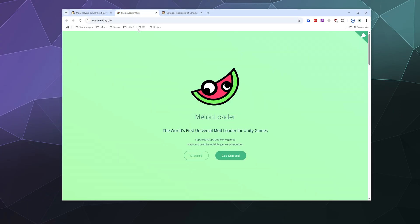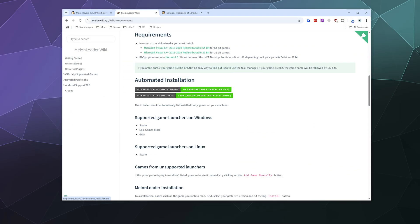The next thing I'm going to do is go to the MelonLoader website, which has a funny little melon cartoon character, and click 'Get Started.' One thing to keep in mind is the requirements: you need Microsoft Visual C++ 2015 to 2019 installed on your computer. If you're not sure, you can grab the 64-bit version right up here if necessary.